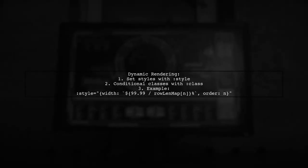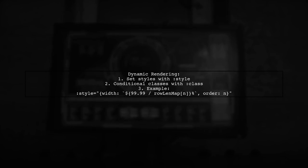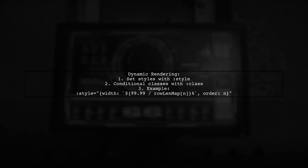In your template, you can set styles and classes dynamically based on the computed values, enhancing the interactivity of your components.